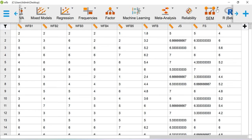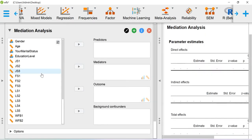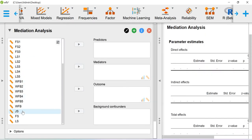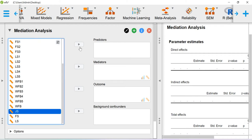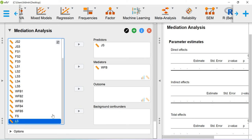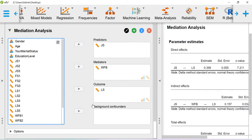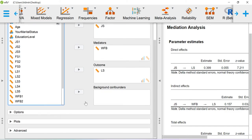Now you go to SEM and then click mediation analysis. Here my predictor variable is job satisfaction, mediator is work-family balance, and the final outcome is life satisfaction. If you want to keep some control variables, you can also add them under the background confounders.